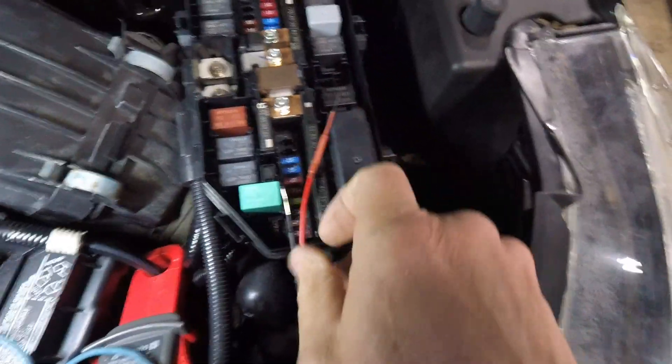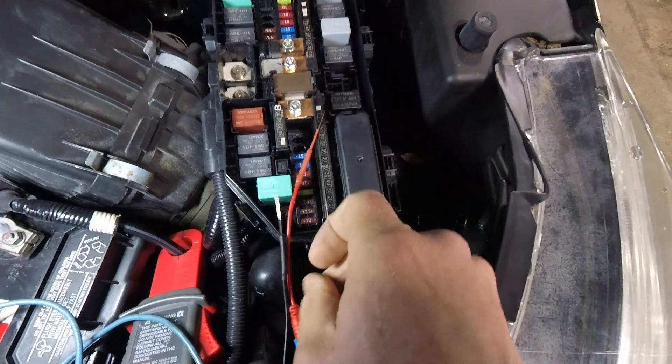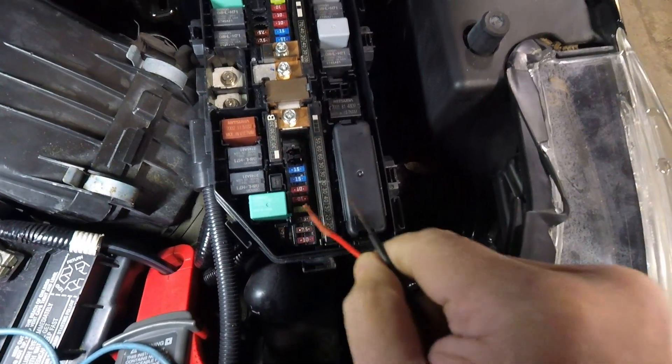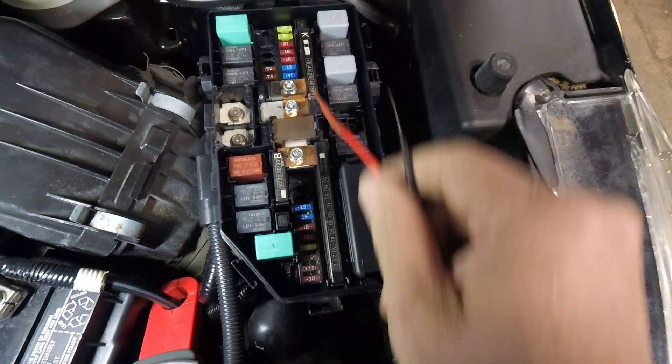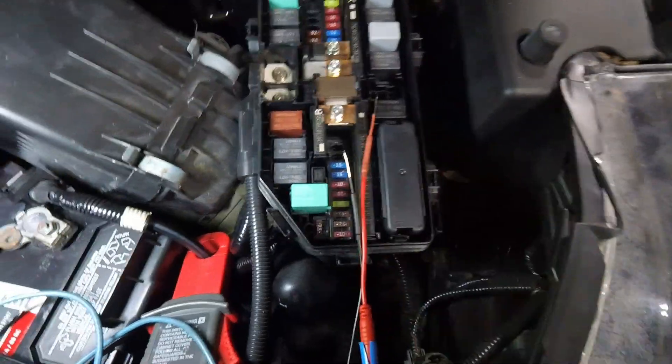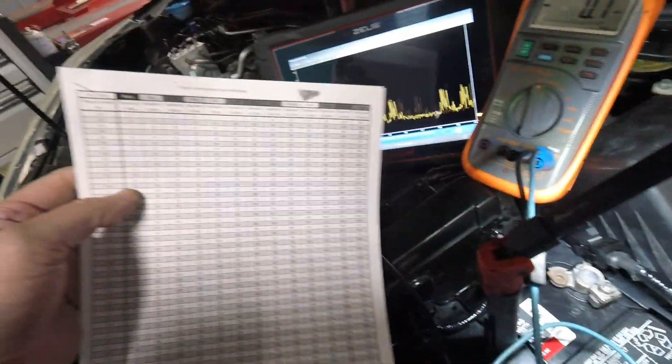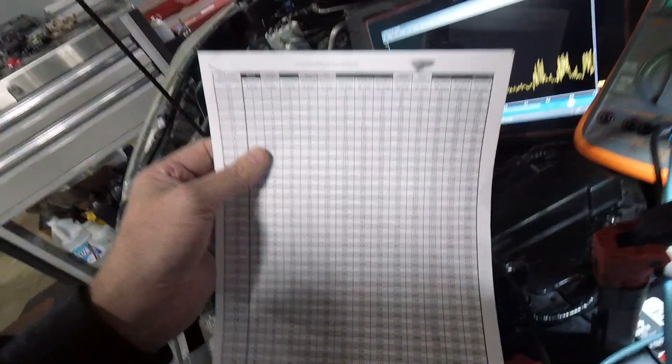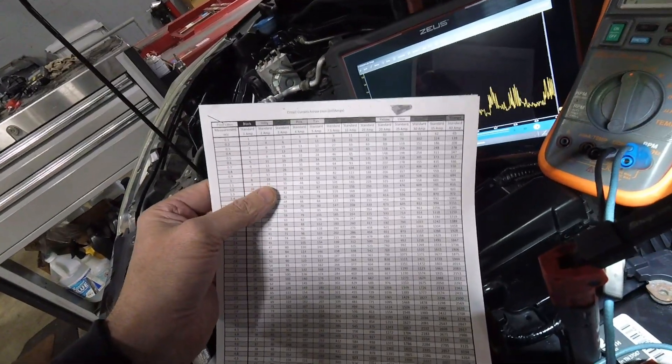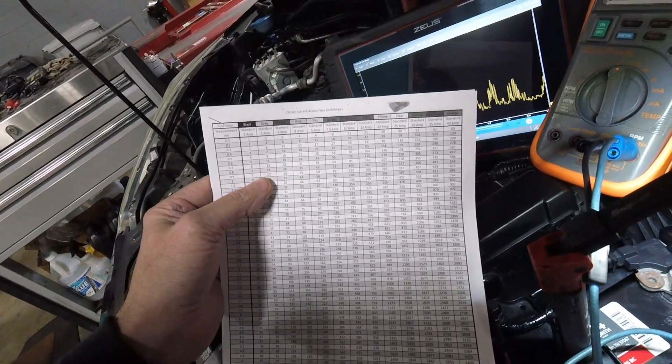I'm going to use this chart to figure out what kind of milliamps of draw I have. I'm using a wide jaw low amp clamp from Pico and the Zeus to measure the draw.